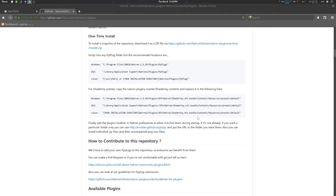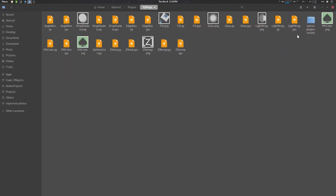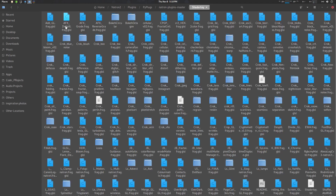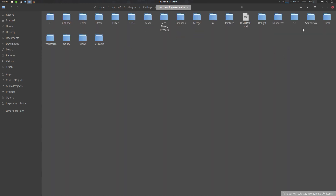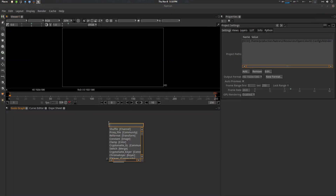Now let's see how to install ShaderToy presets. The GLSL presets exist in the natron-plugins-master folder — this one is the GLSL ShaderToy folder. What you can do is pretty easy: go to your Natron installation, launch Natron, and go to ShaderToy.